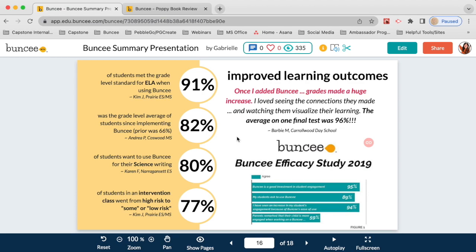In 2019 we conducted an efficacy study and polled a number of educators. We found that 95% said Buncee was a good investment in student engagement, and 89% said their students were asking to use Buncee — whether given options and choosing Buncee, or literally walking in that day and asking 'can we use Buncee?' We want to help students succeed and make it easy for educators to help their students succeed — that is absolutely our goal.